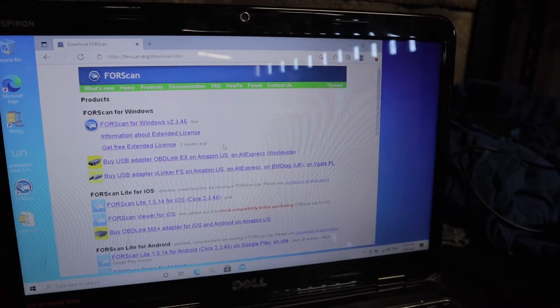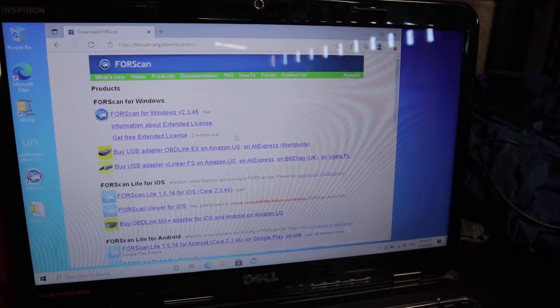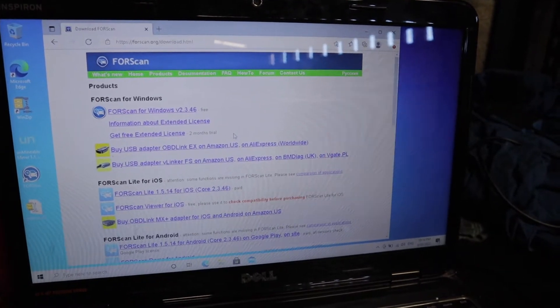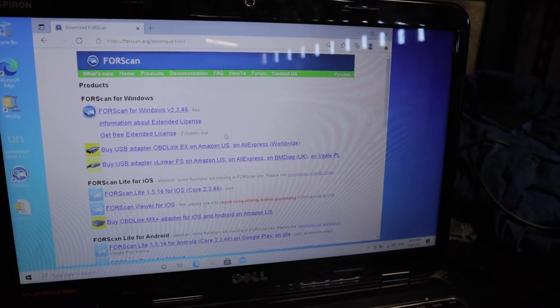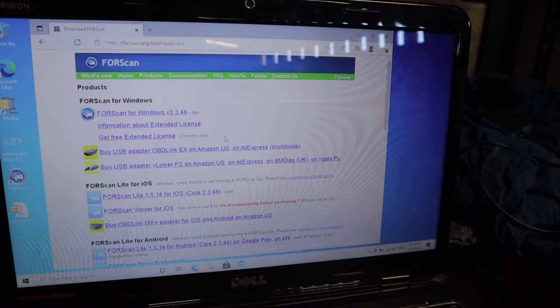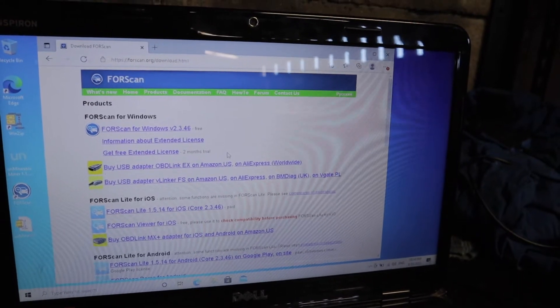I've already made another video on how to connect your PCM to a computer using an interface and forescan in previous videos, so I'm not going to go through the steps again.